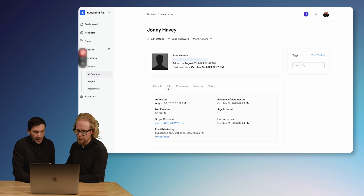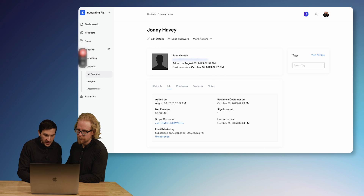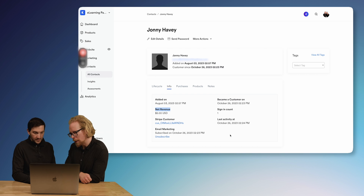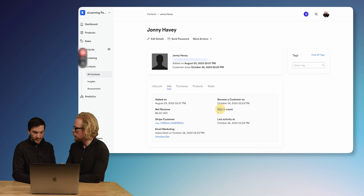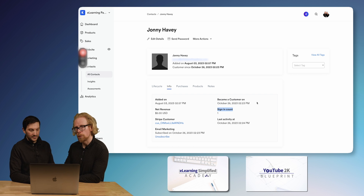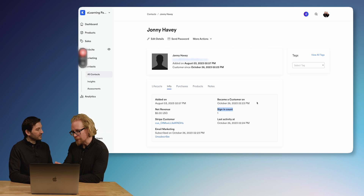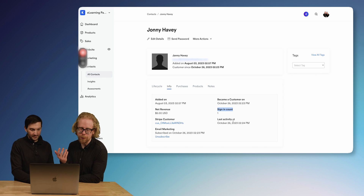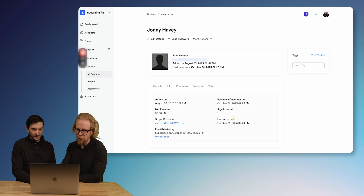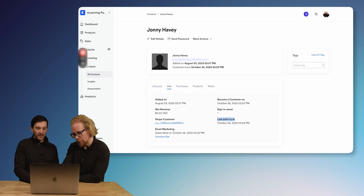The next thing is Info — all the information we have on Johnny. When he was added, meaning the exact date he joined. How much money has he generated or spent with us. If someone has been on our email list for a long time and hasn't unsubscribed, that's a really good sign — since we send two to three emails a week, even if they're not opening them, they're still interested. I also like where it says Sign In Count. If a student of eLearning Simplified Academy has signed in a bunch, that shows us they're really engaged and more likely to purchase another product or service.